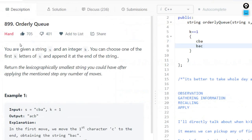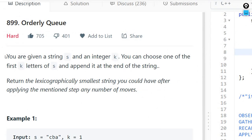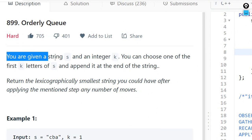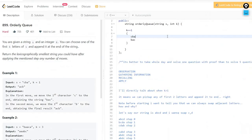Hello guys, so today's question is orderly queue. You are given a string s and an integer k. You can choose one of the first k letters of s and append it at the end of the string. Return the lexicographically smallest string you could have after applying the mentioned step any number of moves.